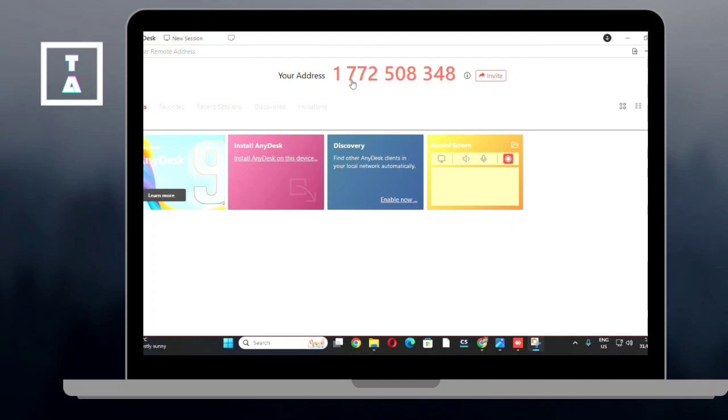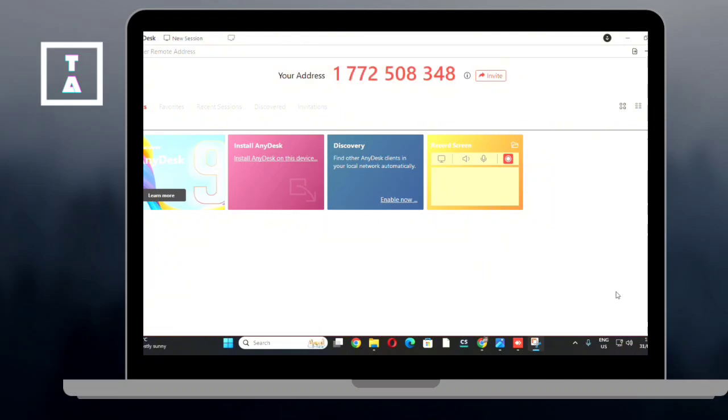Once the other person enters your AnyDesk address, they will send a connection request. A pop-up notification will appear at the bottom right corner of your screen. If you don't see the pop-up, go to the invitations to find the pending request.